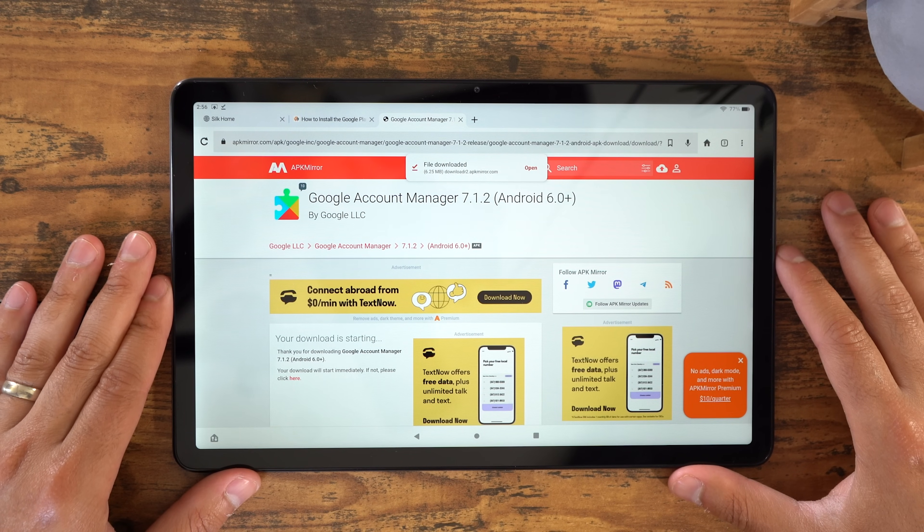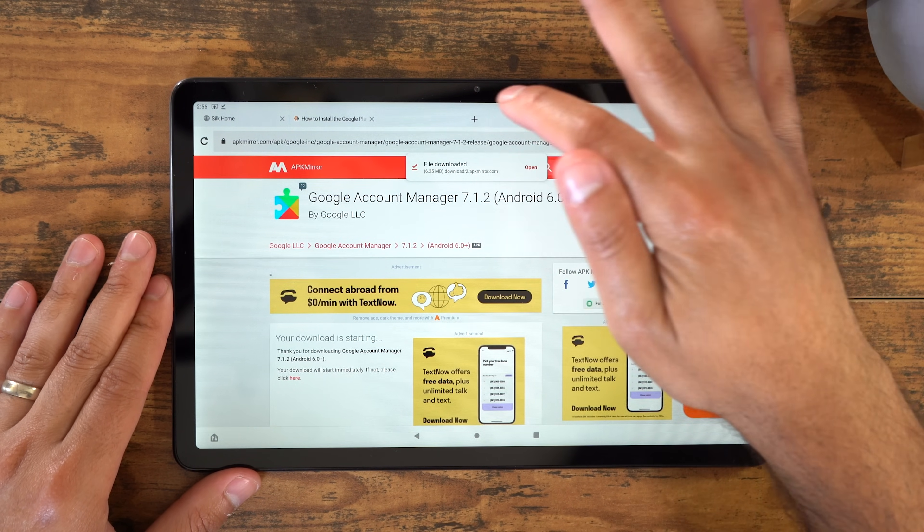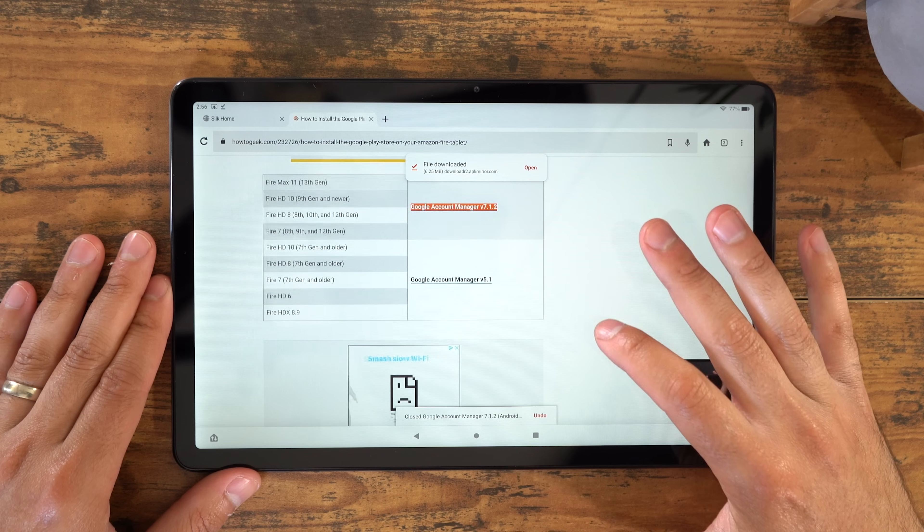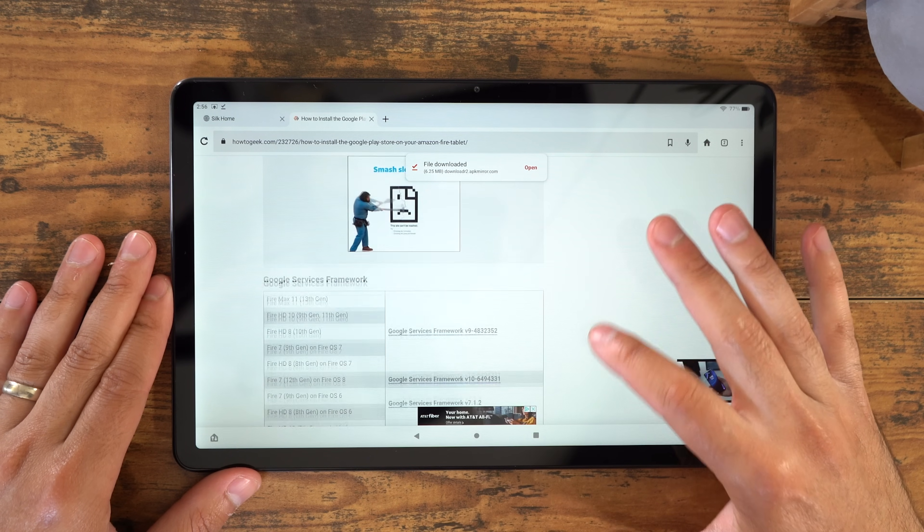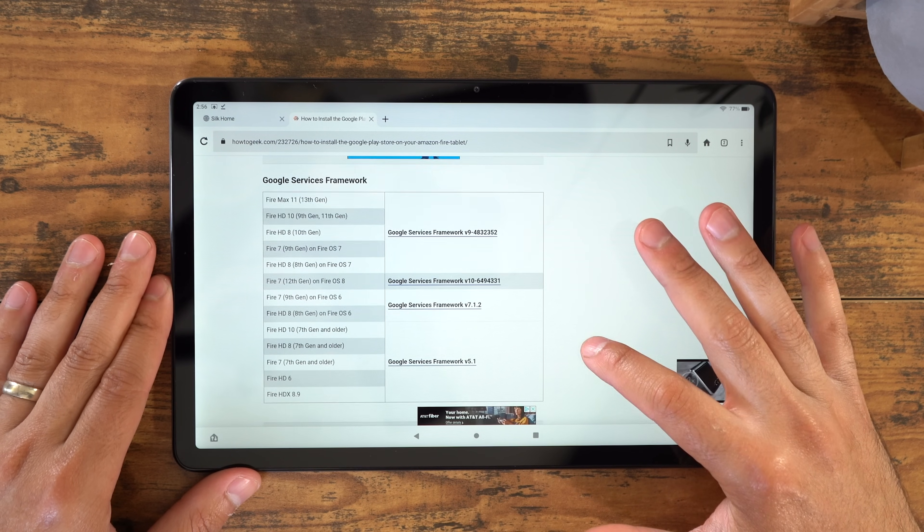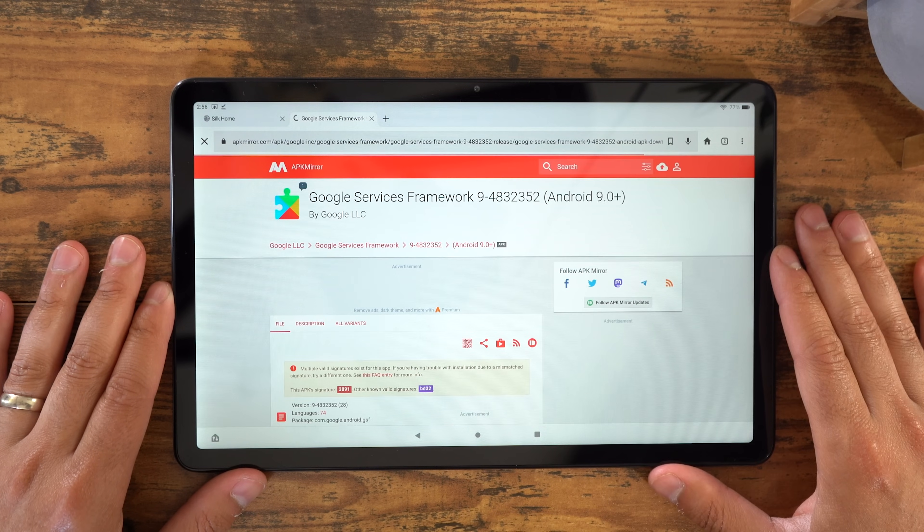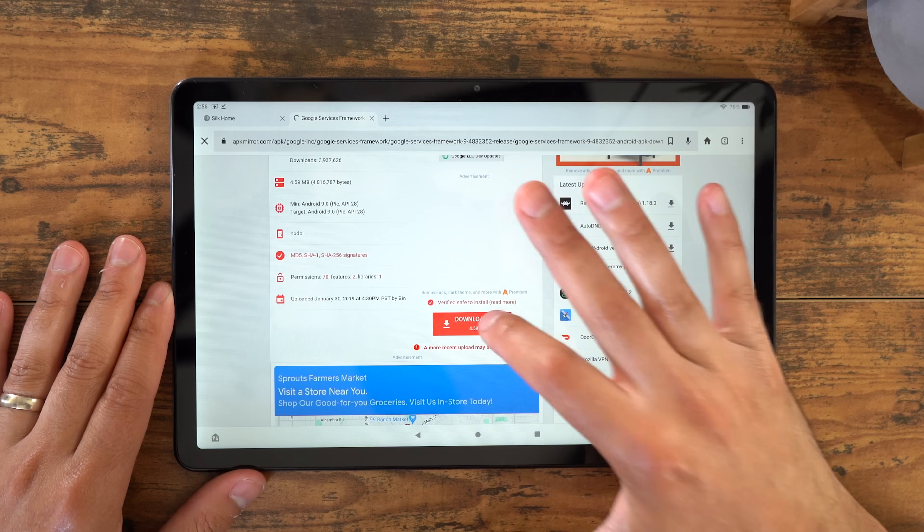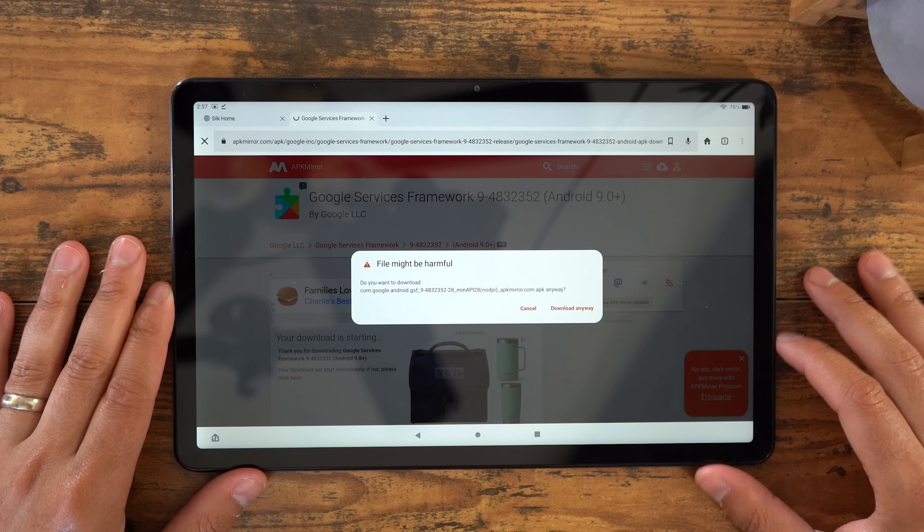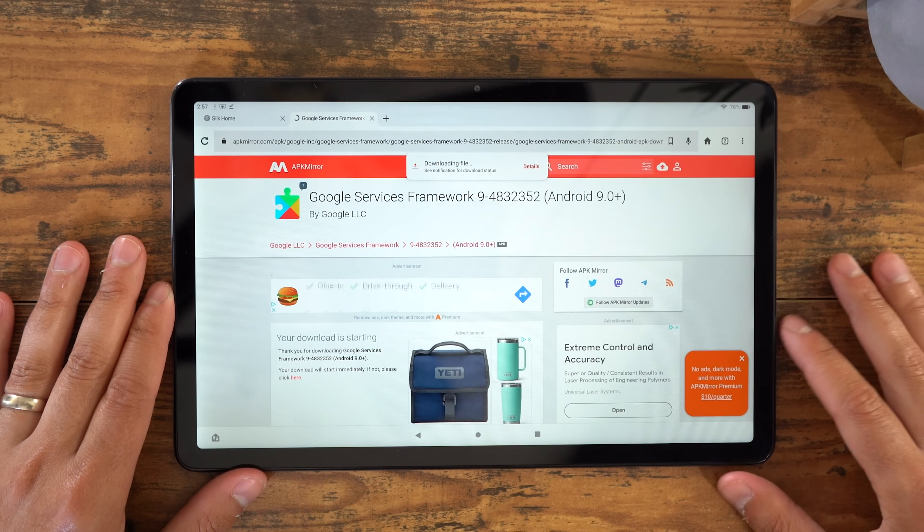Keep in mind, we're not going to open these files yet or install them. We're just downloading the files directly from the website. Next you're going to go back and scroll down to Google Services Framework. Choose the file for your model, and do the same thing. Download APK, Download Anyway, and wait till that finishes.